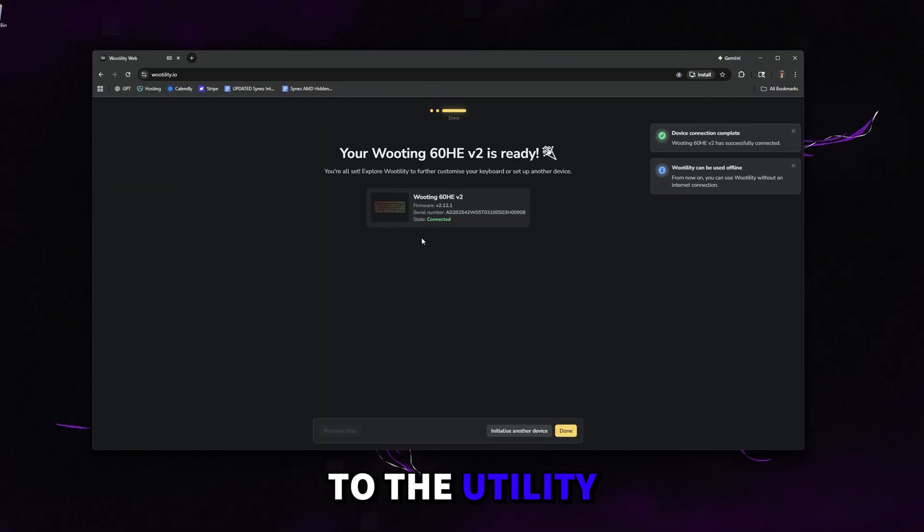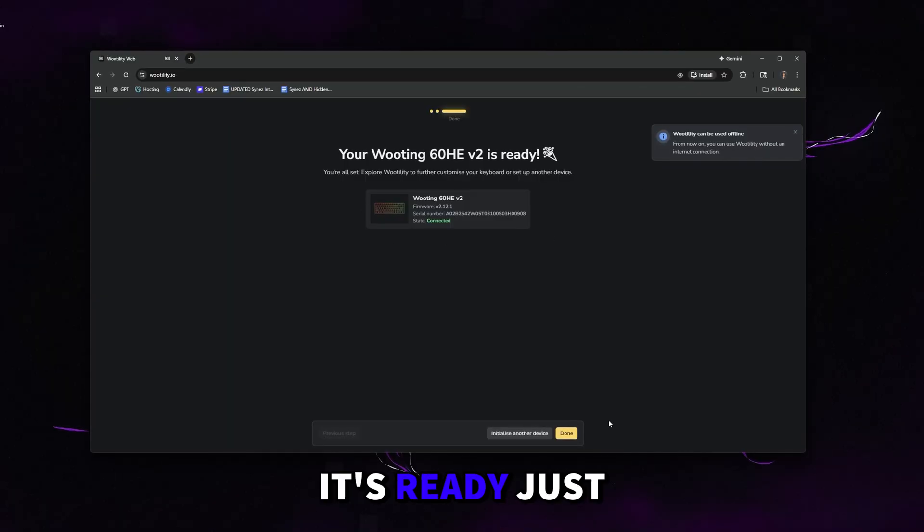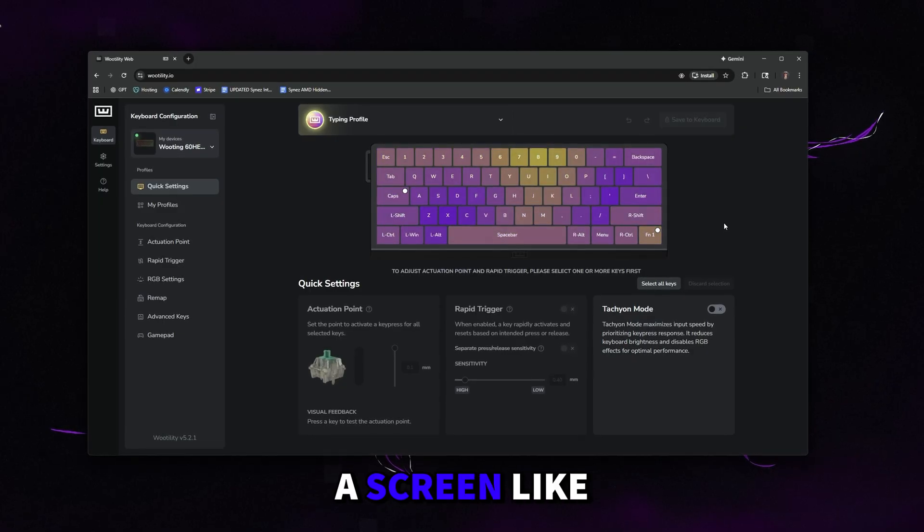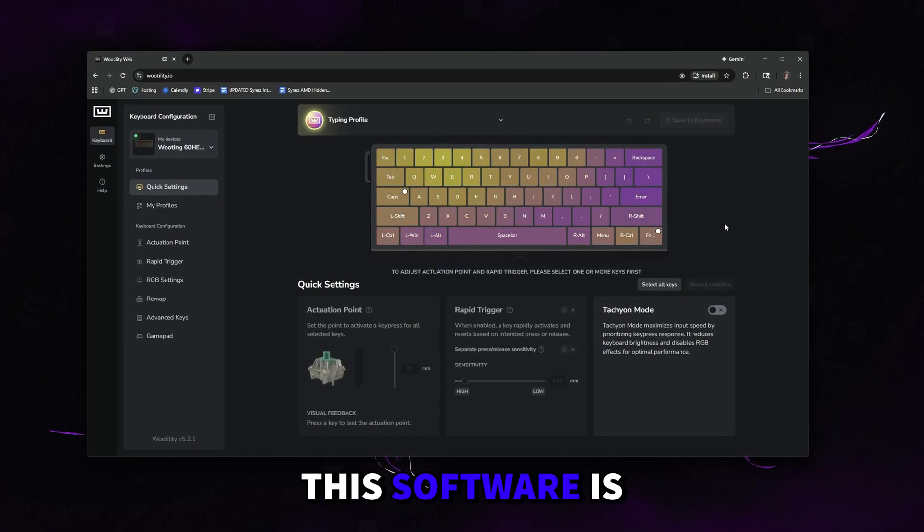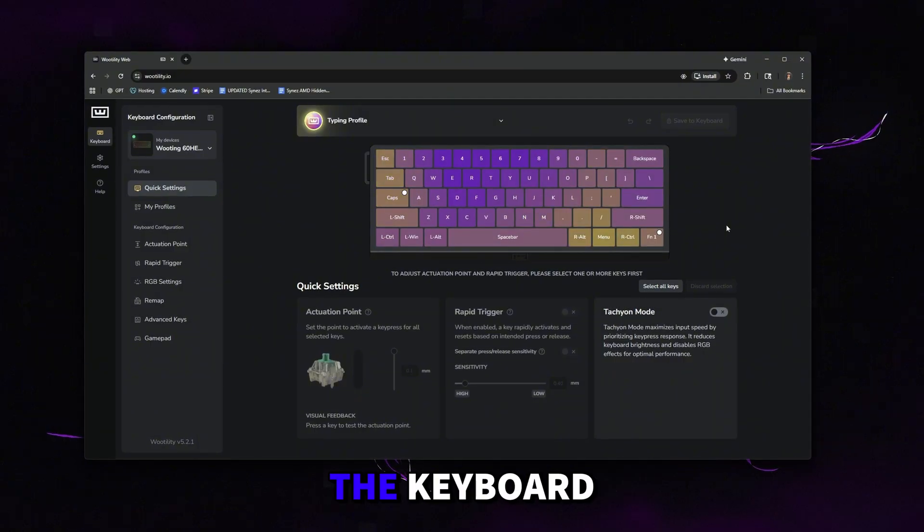That's going to sync your keyboard to the Wootility program on the web. Once it says it's ready, just click done, and then you'll be met with a screen like this. This software is what we're going to be using to actually optimize the keyboard.